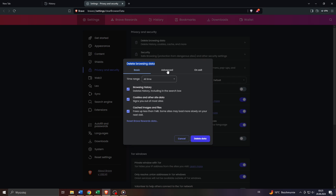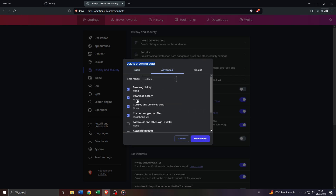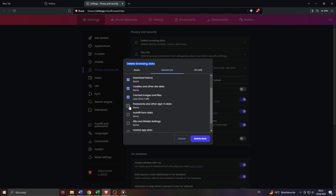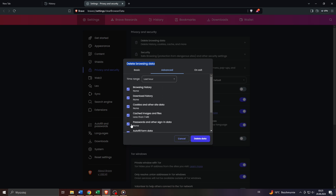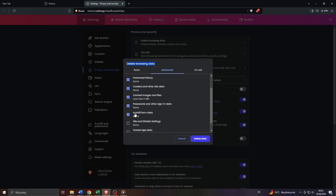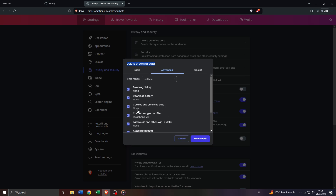You can go a bit more in-depth by selecting Advanced from the top menu and choose whether you'd like to delete also your download history, saved passwords in your Brave browser, autofill form data, sign-in data, and all of that.